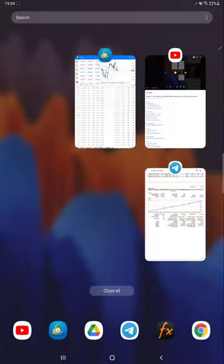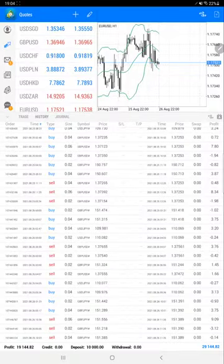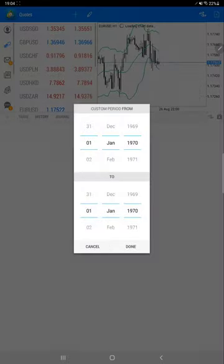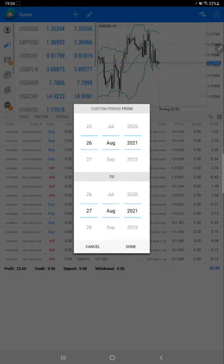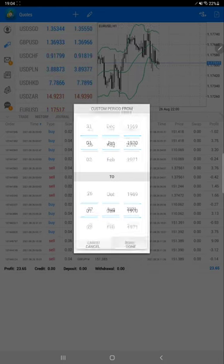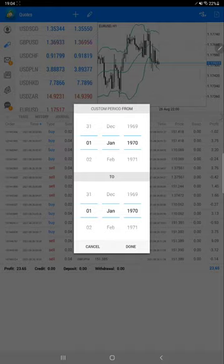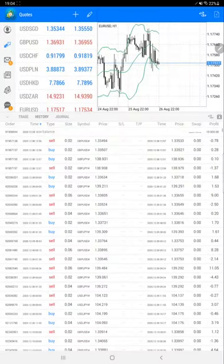Here we have a complete trading account history. We are selecting custom period so we can get all the history.